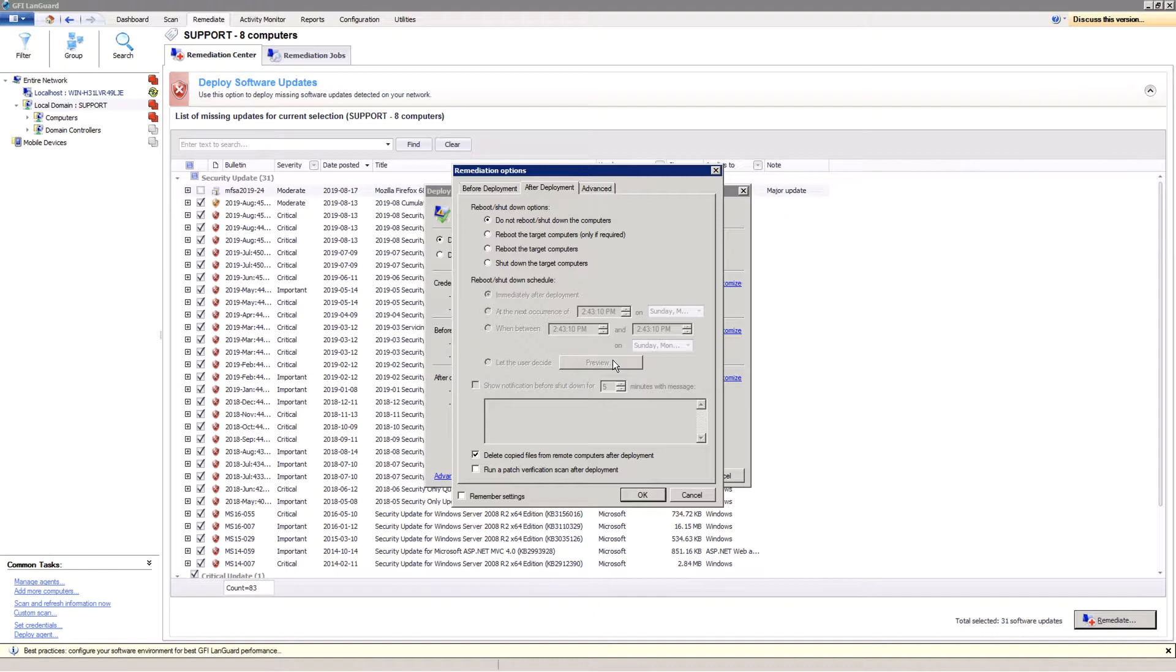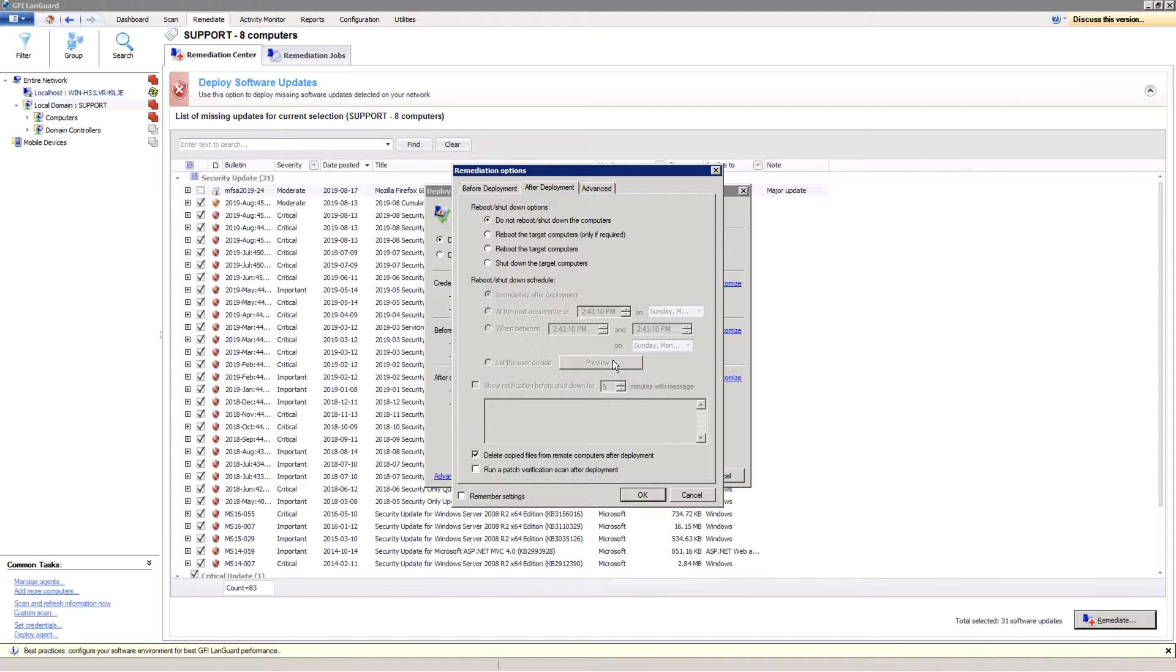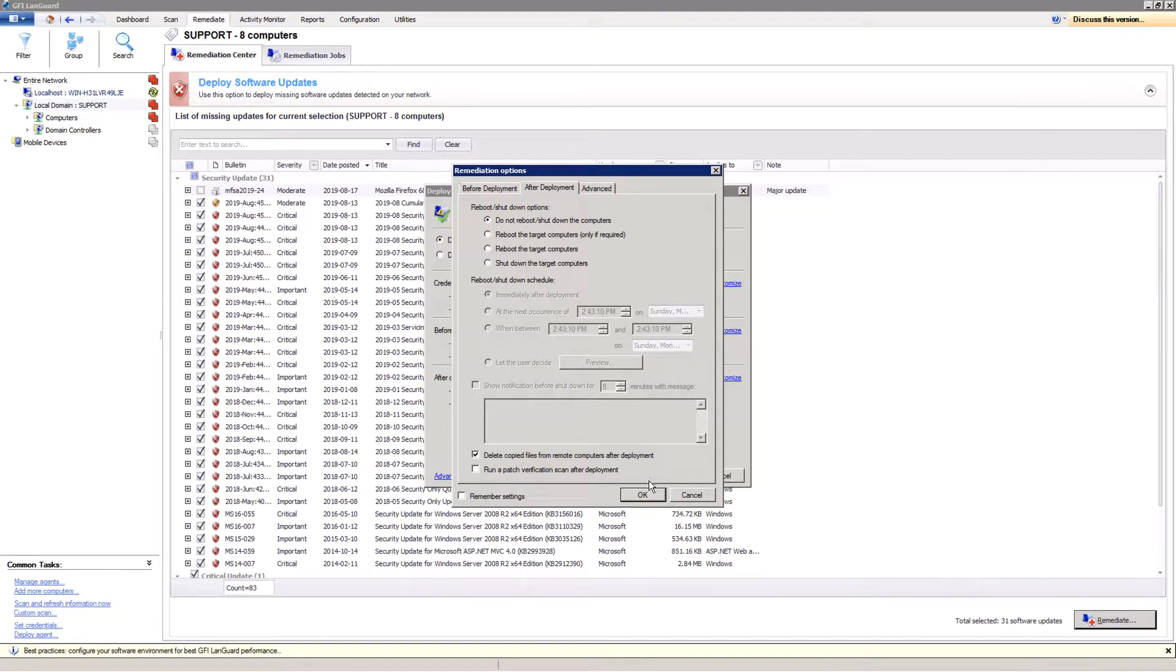A countdown message can be shown with X amount of minutes before the reboot to warn end users to save their work for the cases where administrators want to reboot as soon as possible and don't want to wait for the end users.